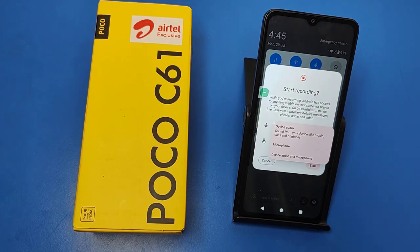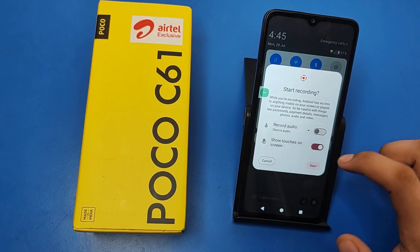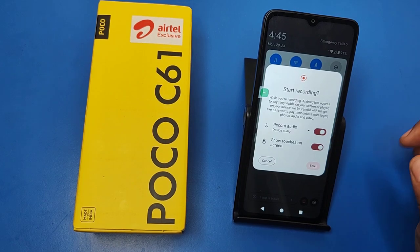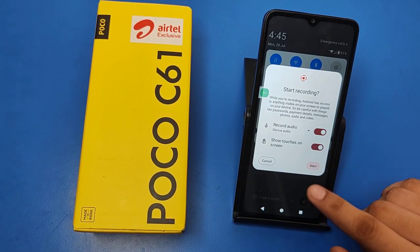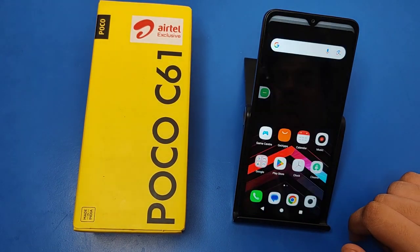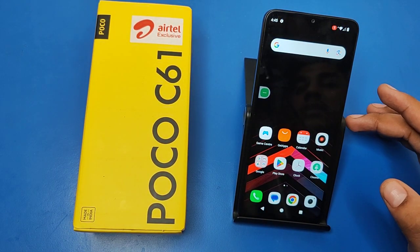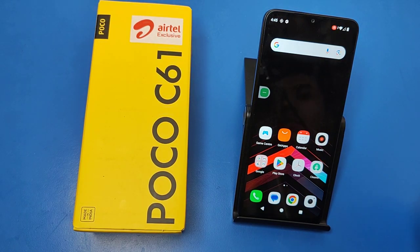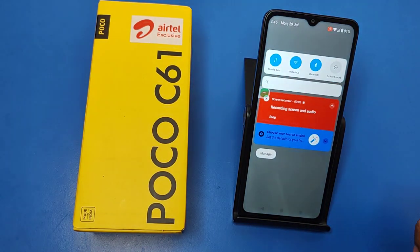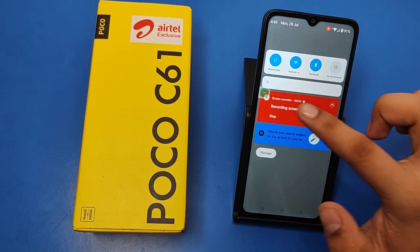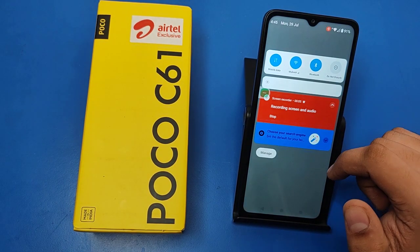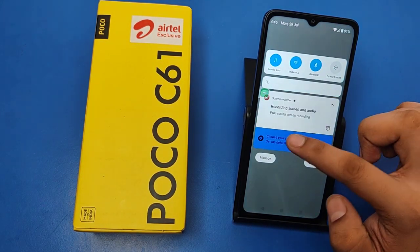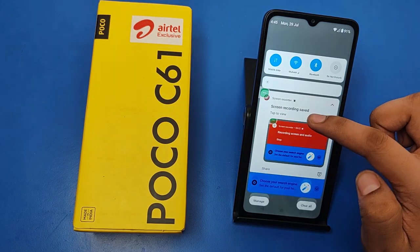If you want to speak in your video, then click on Microphone. And if you want both, then click on Device Audio and Microphone. When you just click on it, it will enable, and when you start, it will start the screen recording. If you want to pause or stop the screen recording, swipe up and here is the Stop option — just click on Stop and it will be stopped.